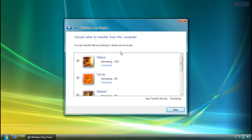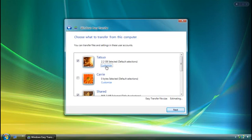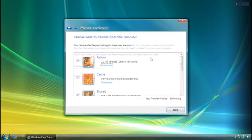Now, I can make changes if I want to. My wife won't be using this new computer, so I don't need to transfer her user account. I can also click customize and clear the check boxes next to anything I don't want. If I want, I can add a password to the transfer file I'm saving.